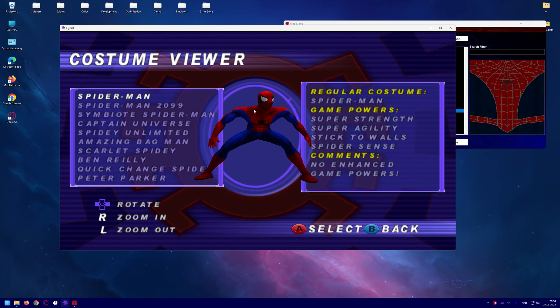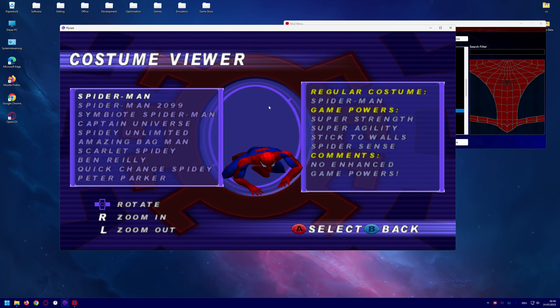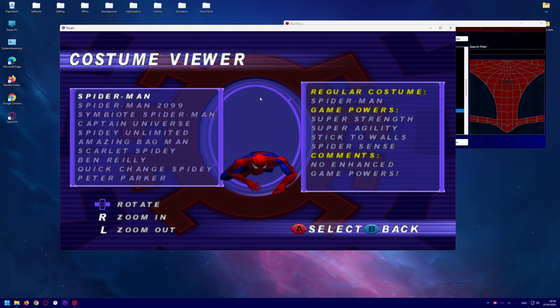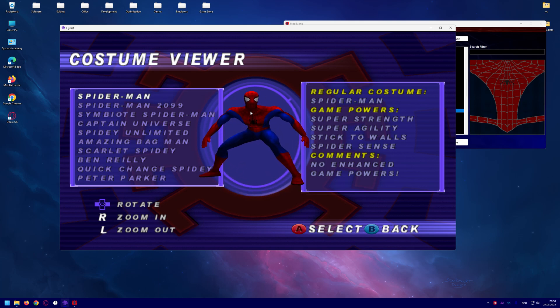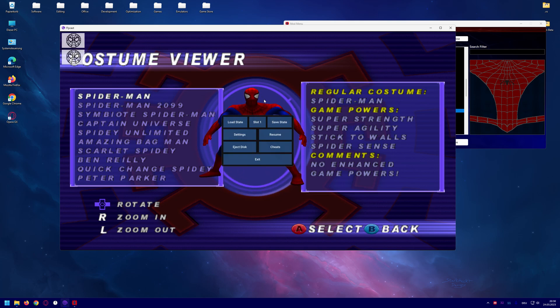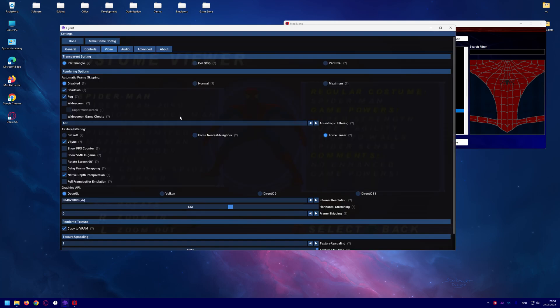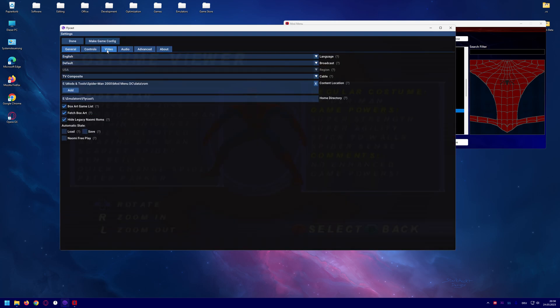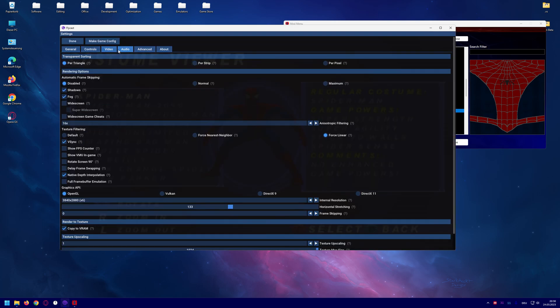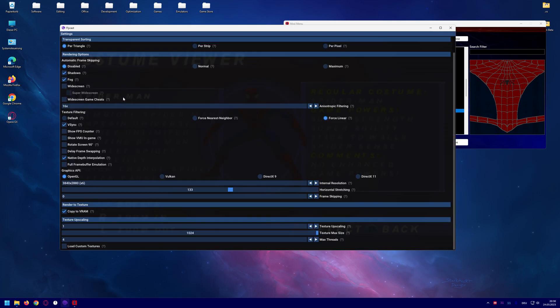It's because you have to enable the load custom textures option in these settings. Just press escape on your keyboard, click on settings, and go to the video tab. If you scroll down you will see load custom textures.